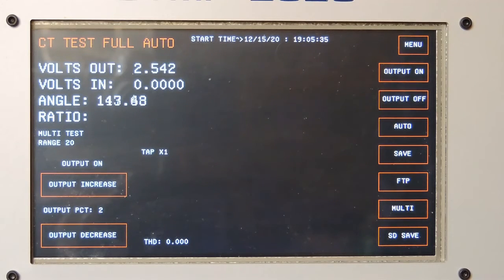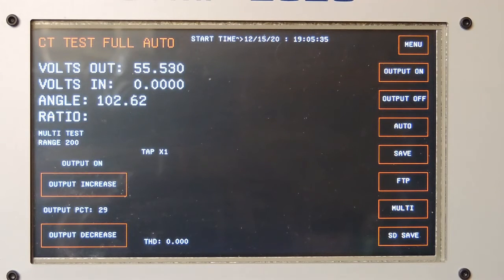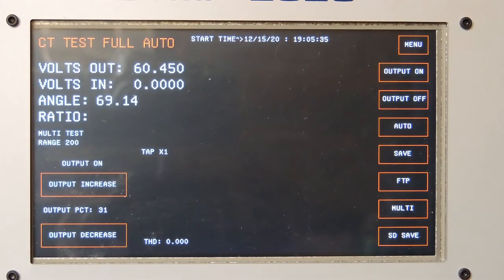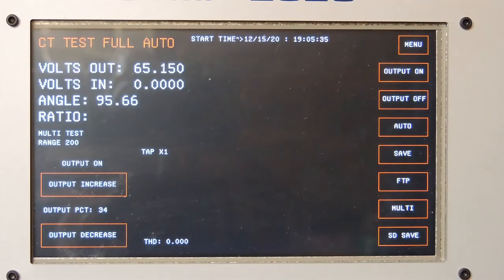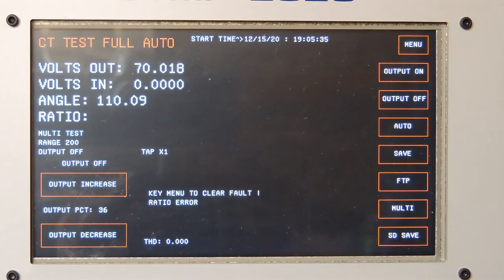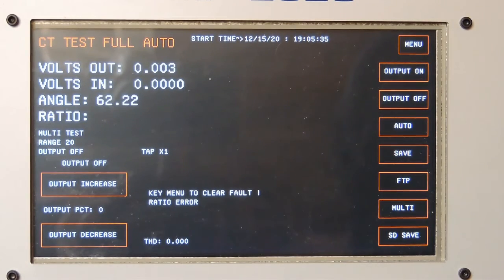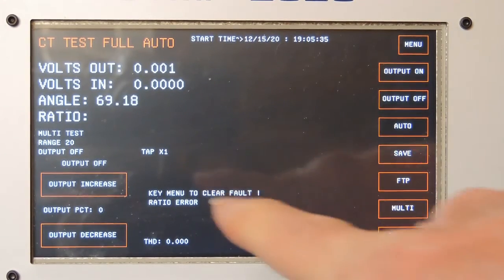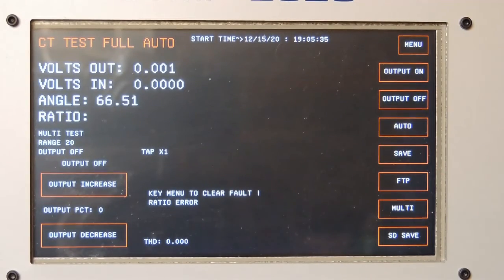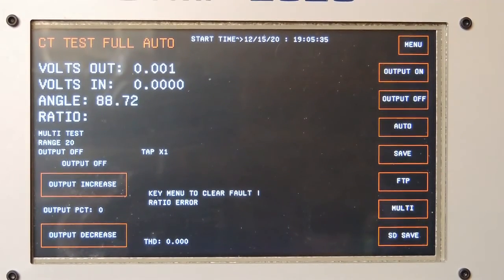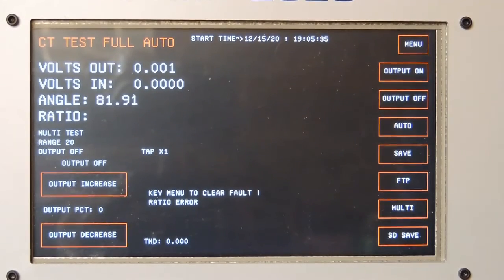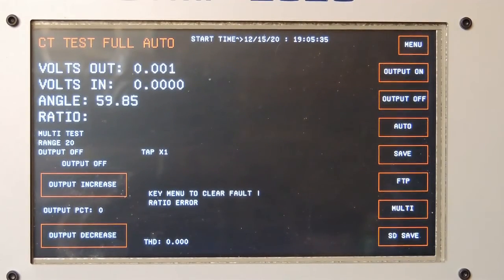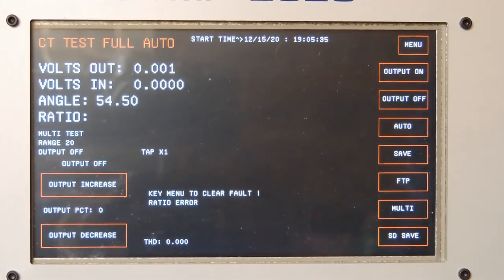Ramping up the volts out. It says key menu to clear fault. It says ratio error. It was not getting a ratio in range, so it flagged that. And that's the what-if the CT is actually not connected.